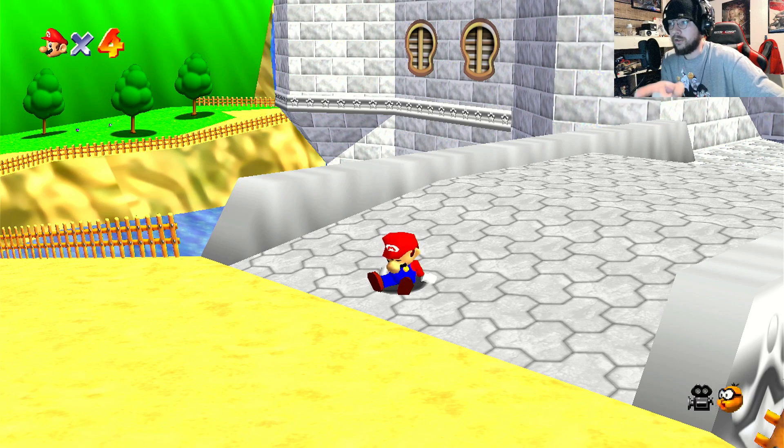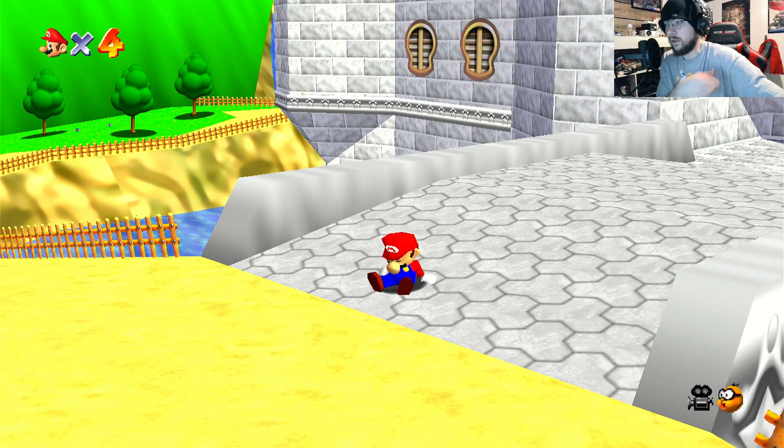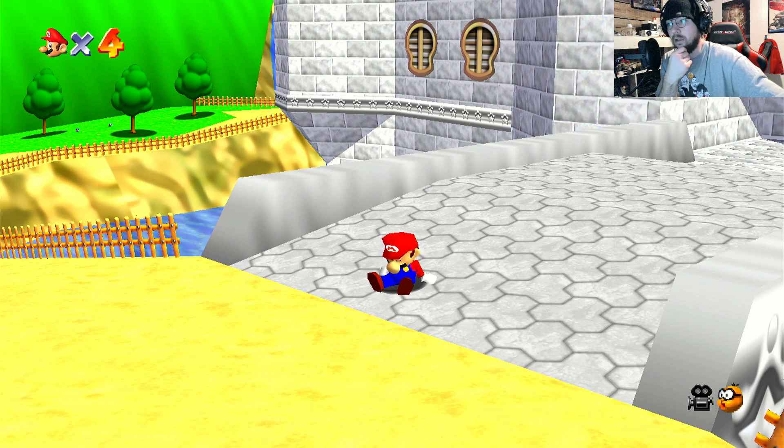I just wanted to show you how to install the base game on the Steam Deck, and yeah, that'll do it.